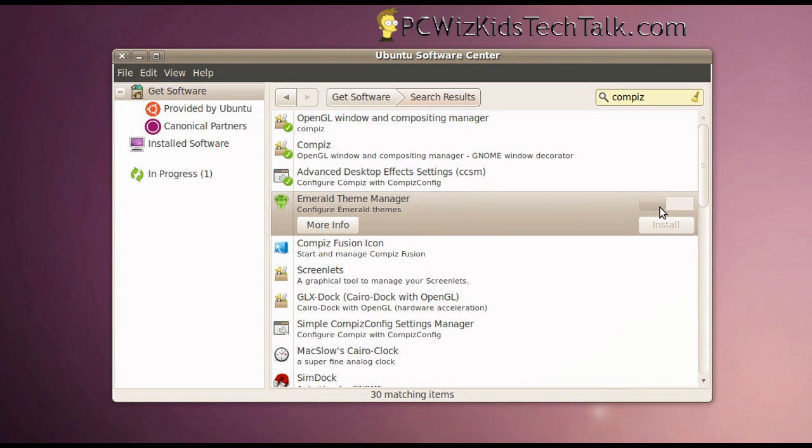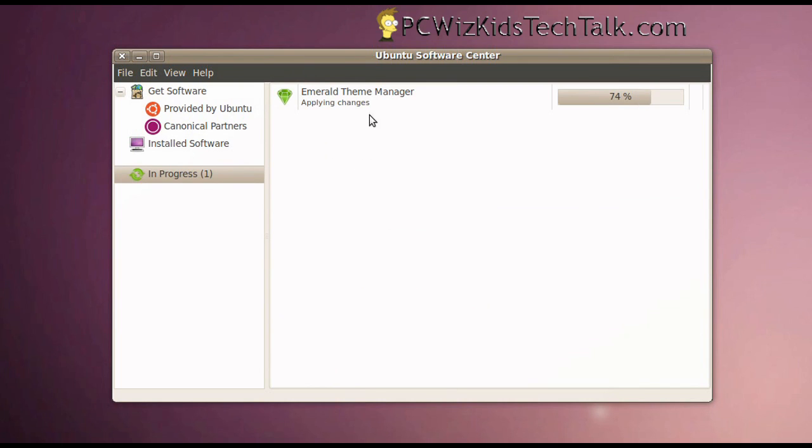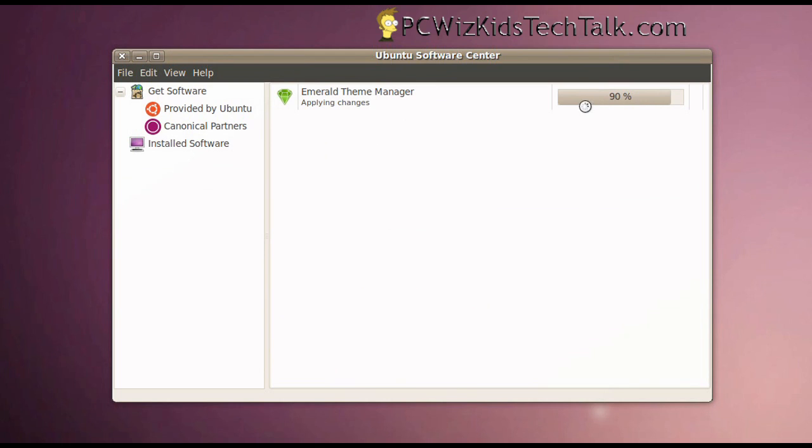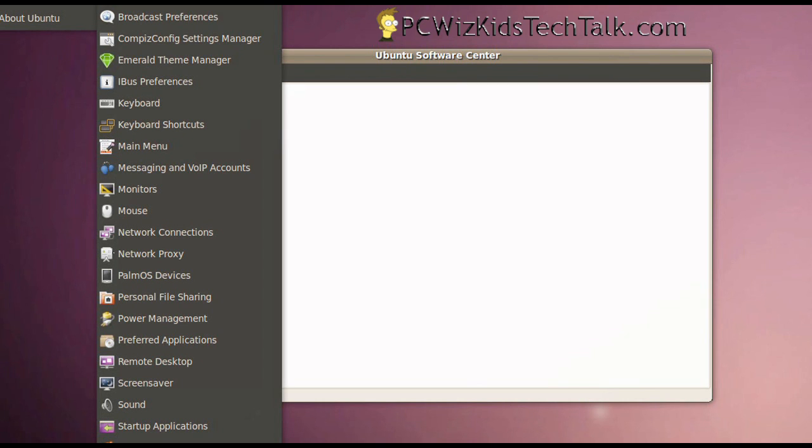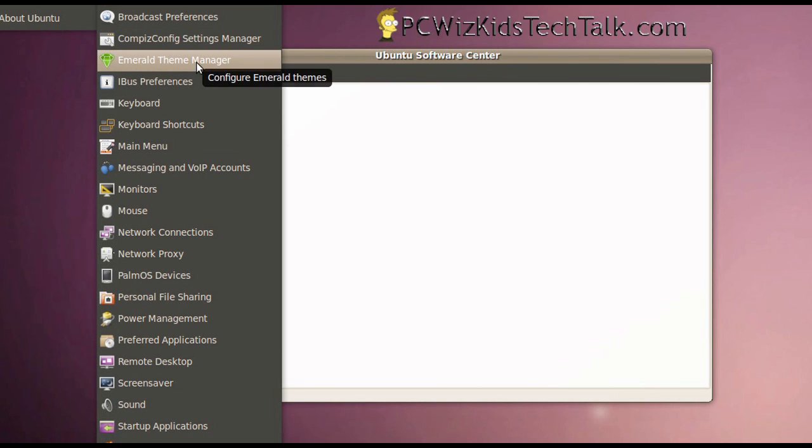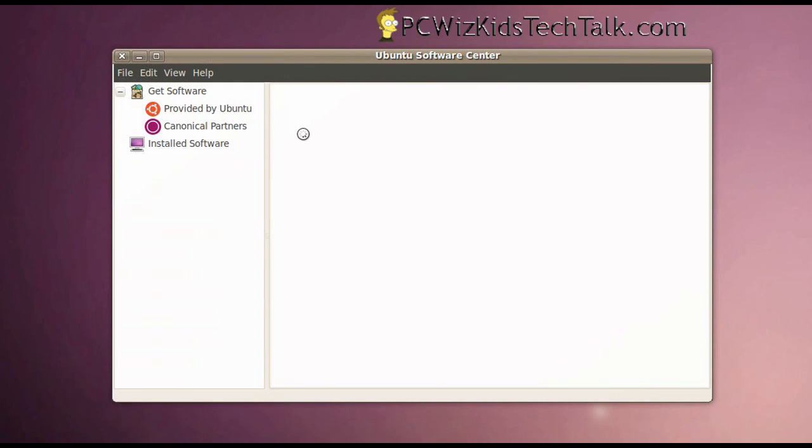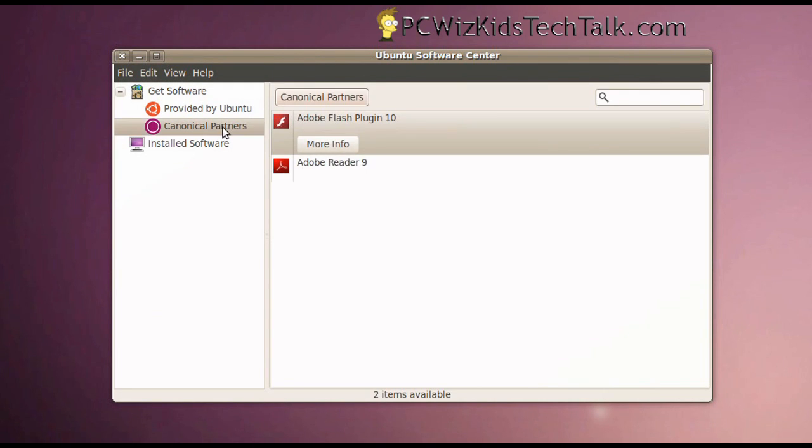So here's an example, the Emerald Theme Manager. If you want to install themes, the Emerald themes, skins, and the different types of look and feel, that's how you install it. You just select it, click on Install, put in your password there to authenticate and allow it, and let it install, and then click on the menu at the top, and then you would see it there. And then you'd be able to access that option. So that's how you install things here easily.